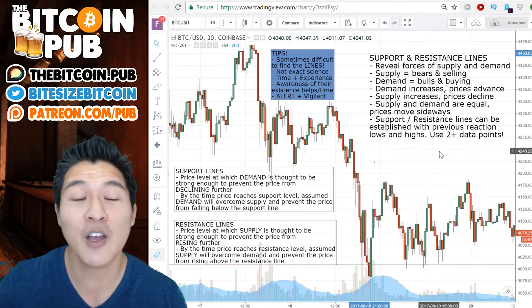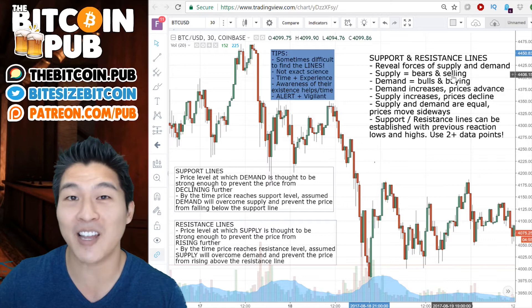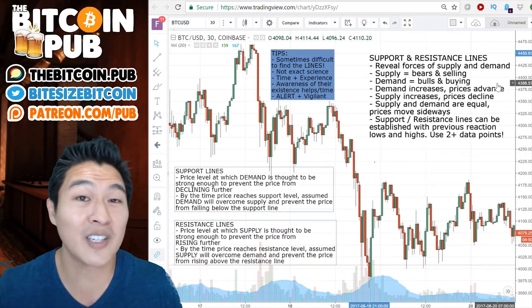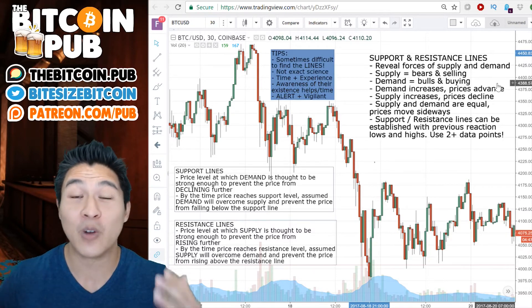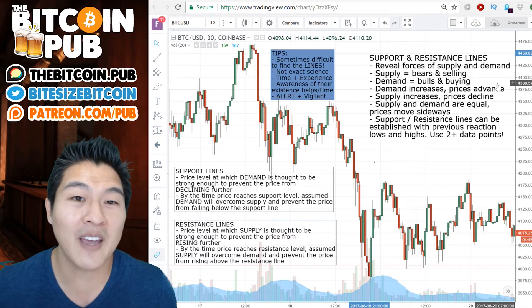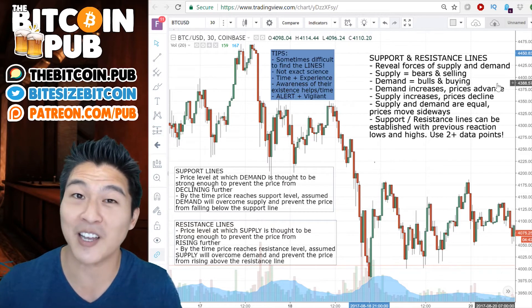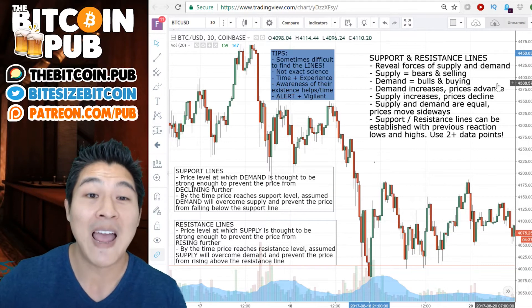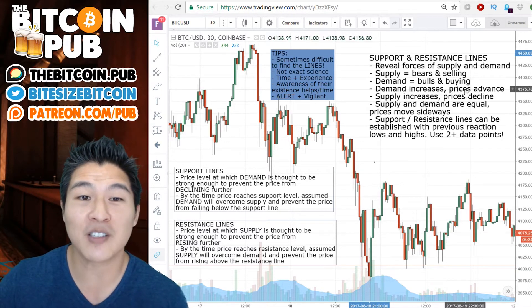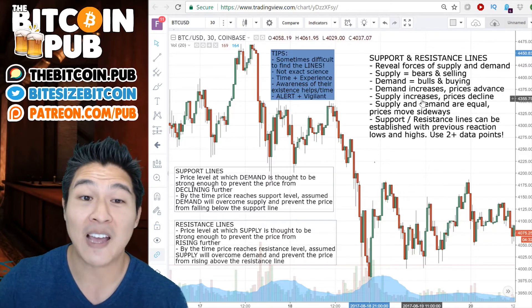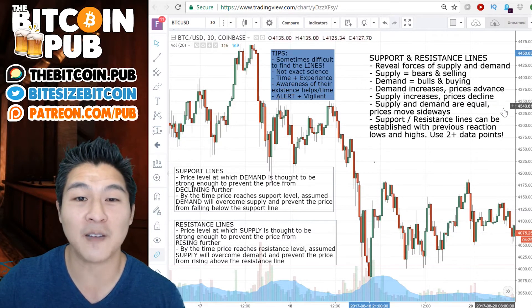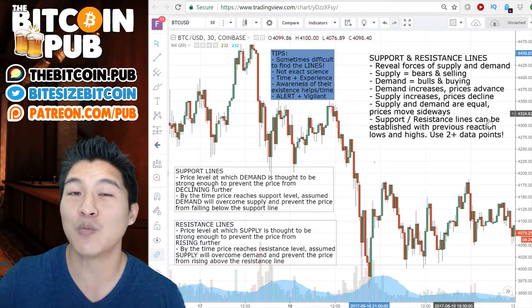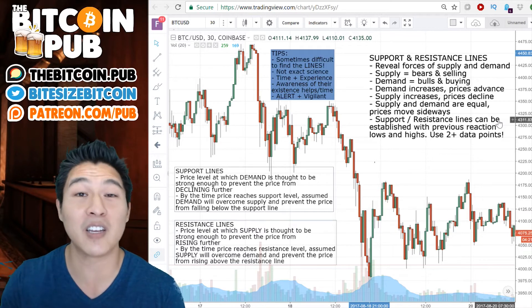When I say supply, what I really mean is bears and selling. In simple economics, when there's high supply, people want to sell. When it comes to demand, what I mean is bulls and buying. When there's high demand in basic economics, people want to buy, which means the price will go up. As demand increases, prices will advance. As supply increases, prices will decline. If supply and demand are equal in the market, the price will move sideways — another word for this is consolidation.